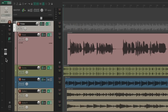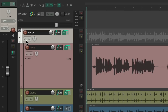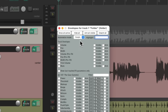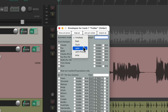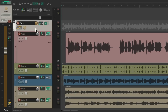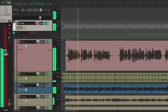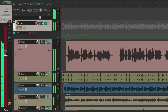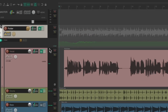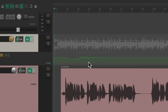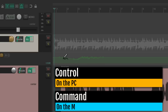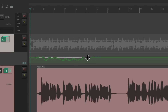Just like with the master fader, you can automate the folder track by selecting it, switching the mode to Write, Latch, or Touch, and moving the fader to draw in automation. This automatically creates an envelope, which you can redraw by holding Control on PC (Command on Mac), or create points by holding Shift and adjusting from there.